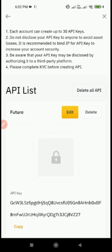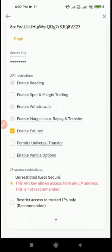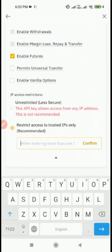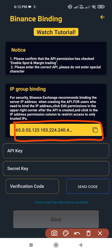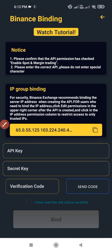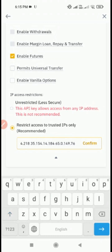After pasting your secret key, click on the Edit button. On scrolling your screen down, check Enable Futures — without enabling this option your API will not work. To restrict the access of your API, check Restrict Access to Trusted IPs Only. Here you have to enter the IP address of the Meta Futures server. Now copy the IP address given in the Meta Futures application, then paste your copied IP address and click on Confirm.